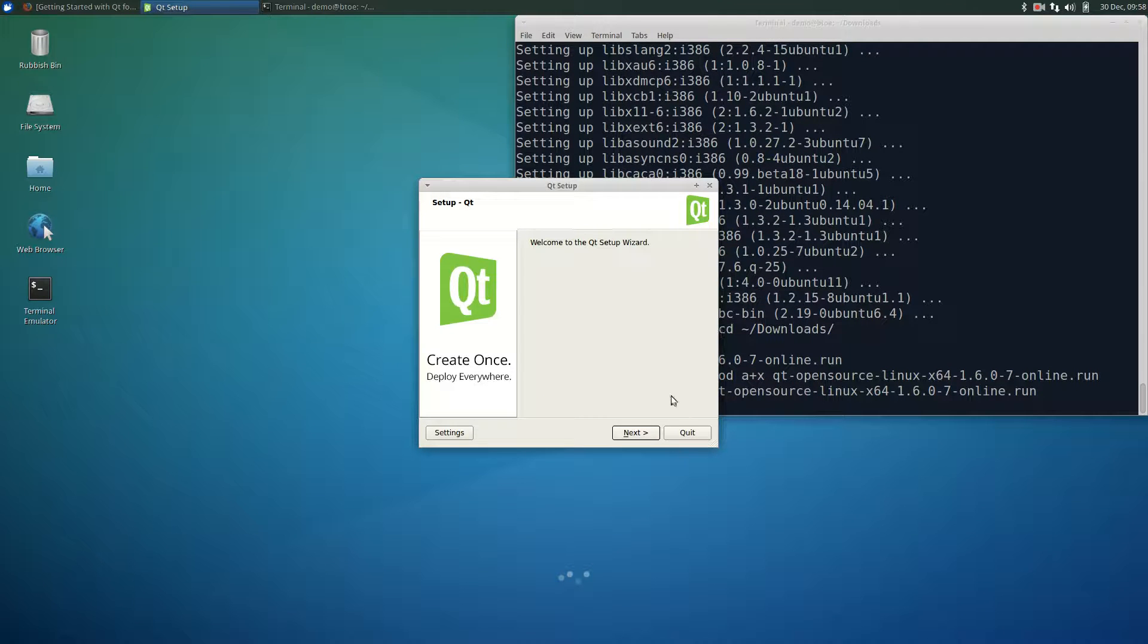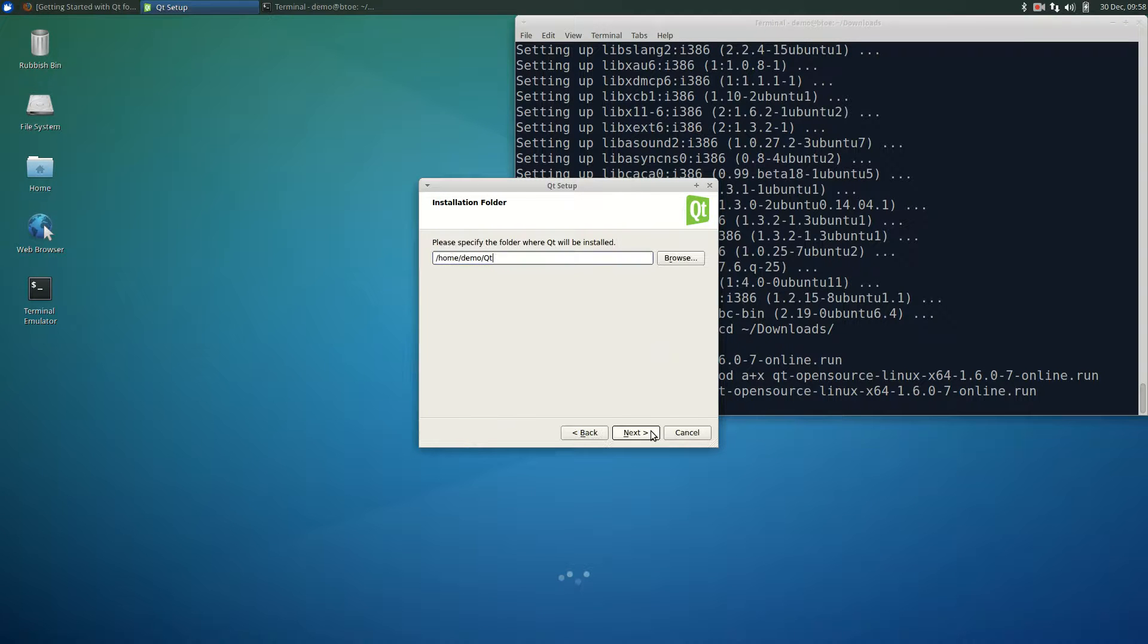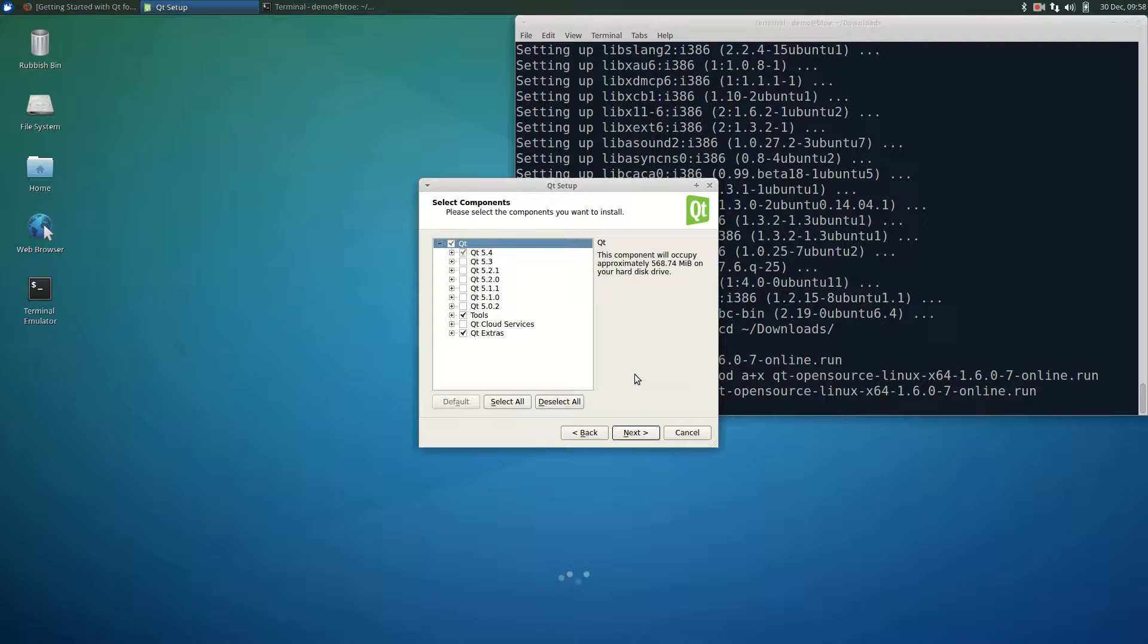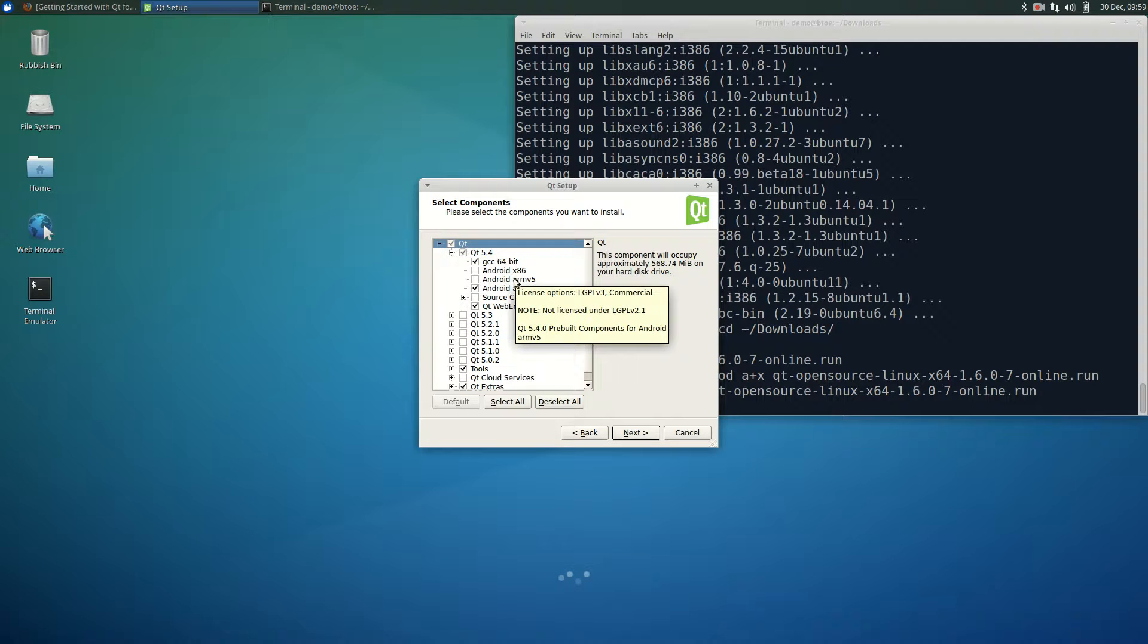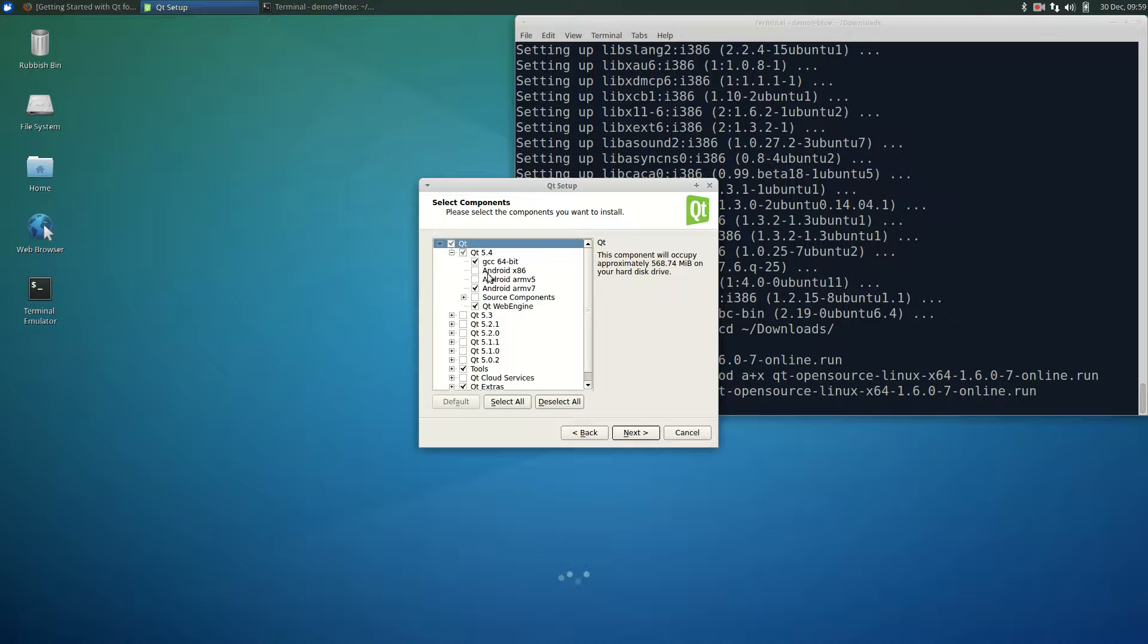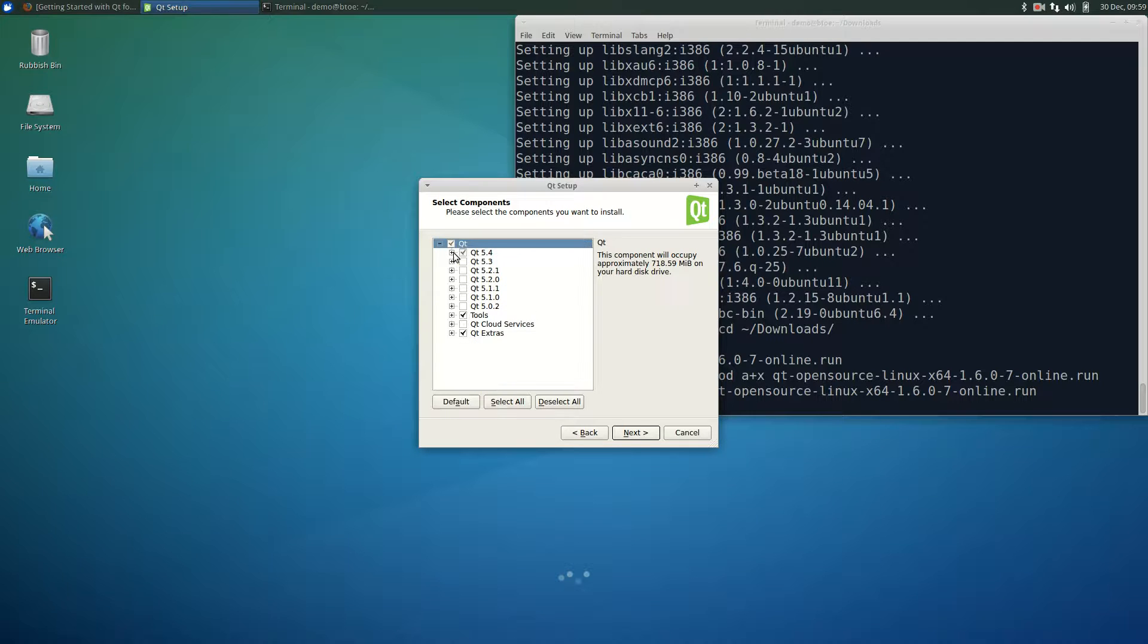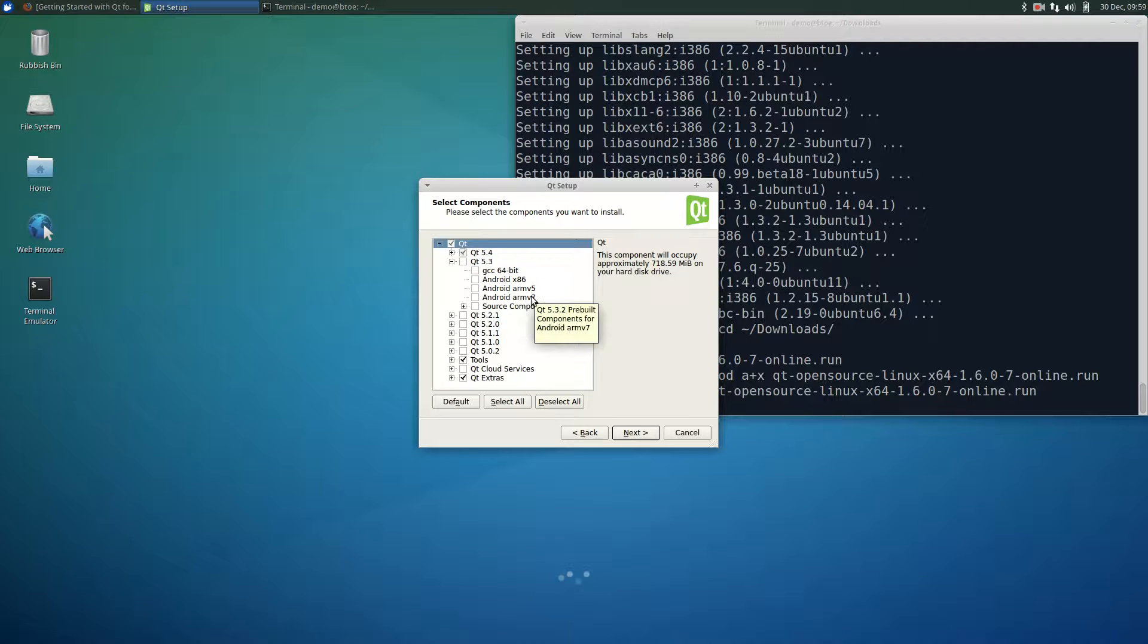Now that we have the qt installer running, click next. Accept the default installation directory by clicking next. This shows the qt components that will be installed. Expand the latest qt version. The selected subcomponents are GCC and ARM7. Let's also include Android x86. It may well be that the latest version is a release candidate. If that is the case, you may wish to pick the earlier but stable release version.